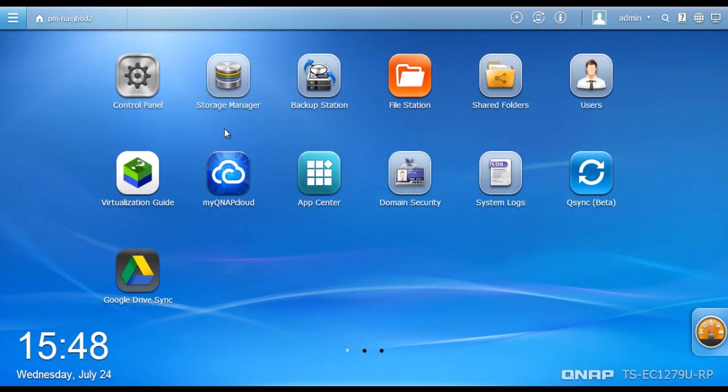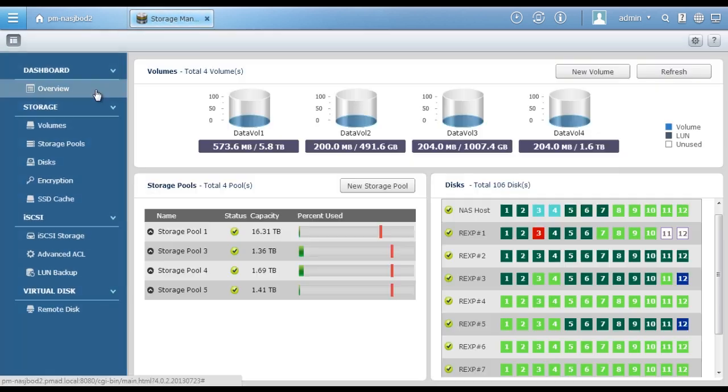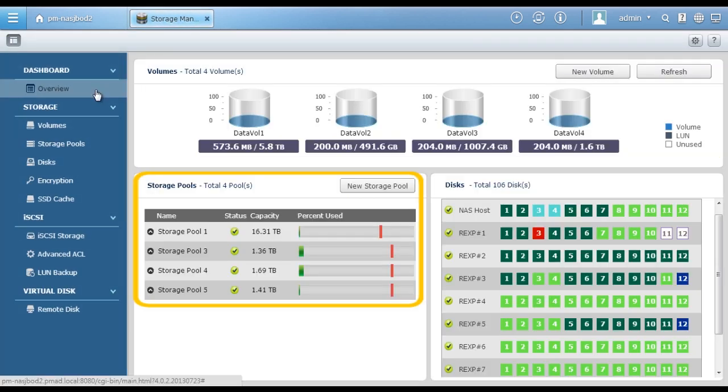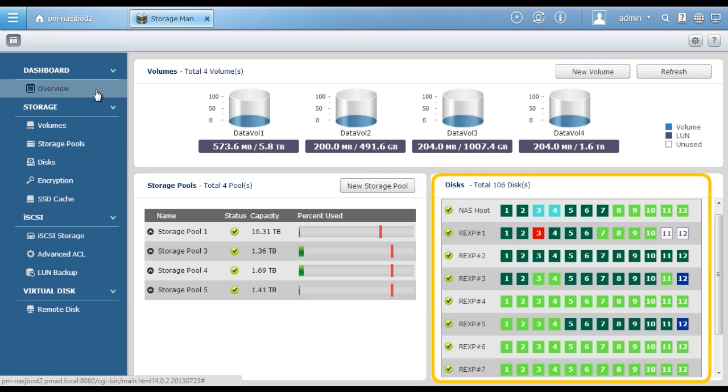One of the most important functions for Turbo NAS is the Storage Manager, which helps you manage storage easily. Click on the Storage Manager. The dashboard shows the overview of the volume status, along with the storage pool and the disk information.